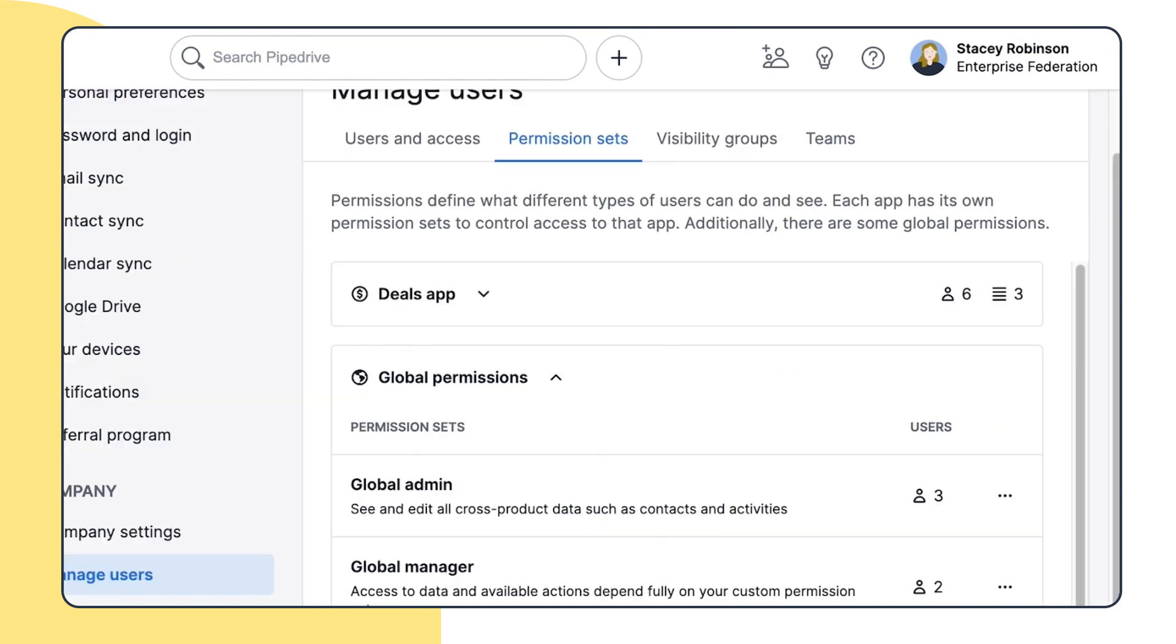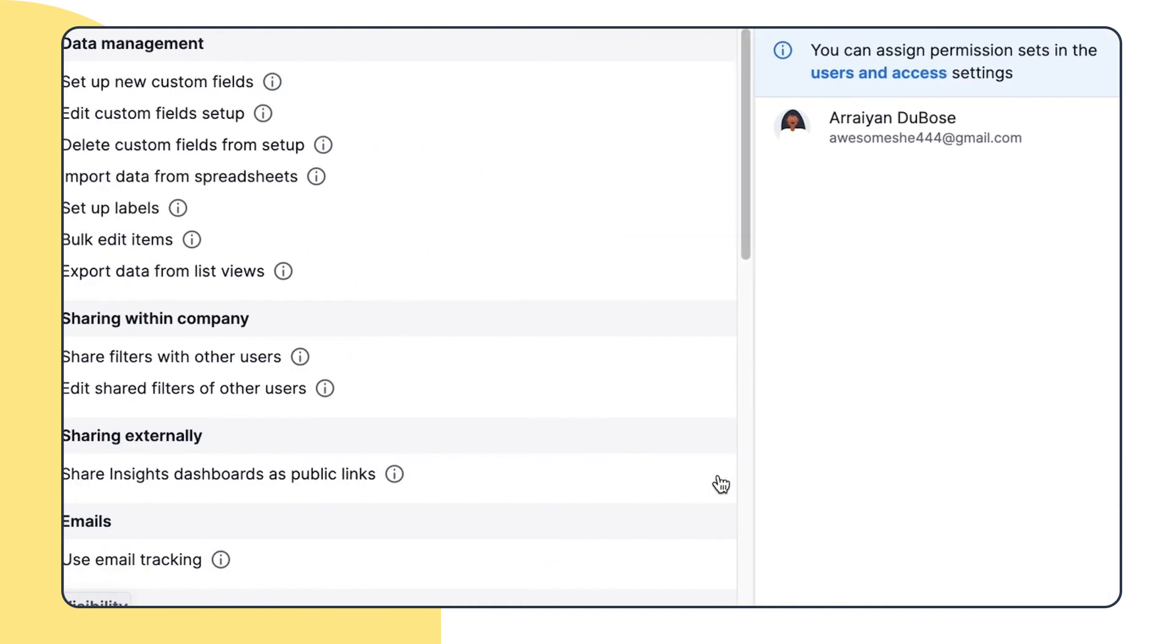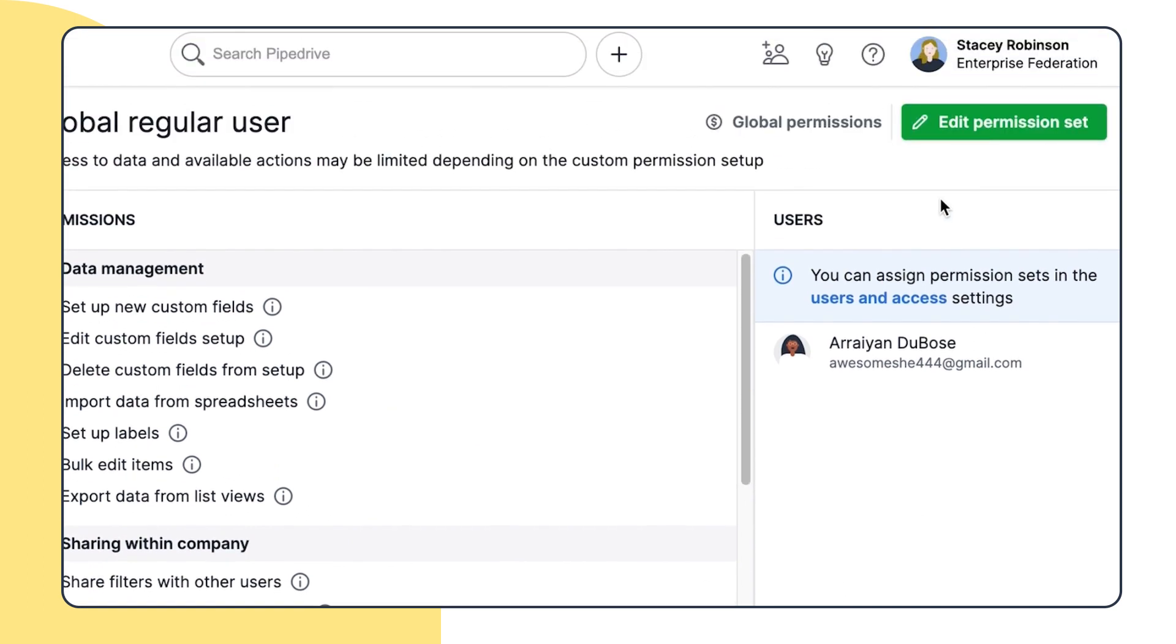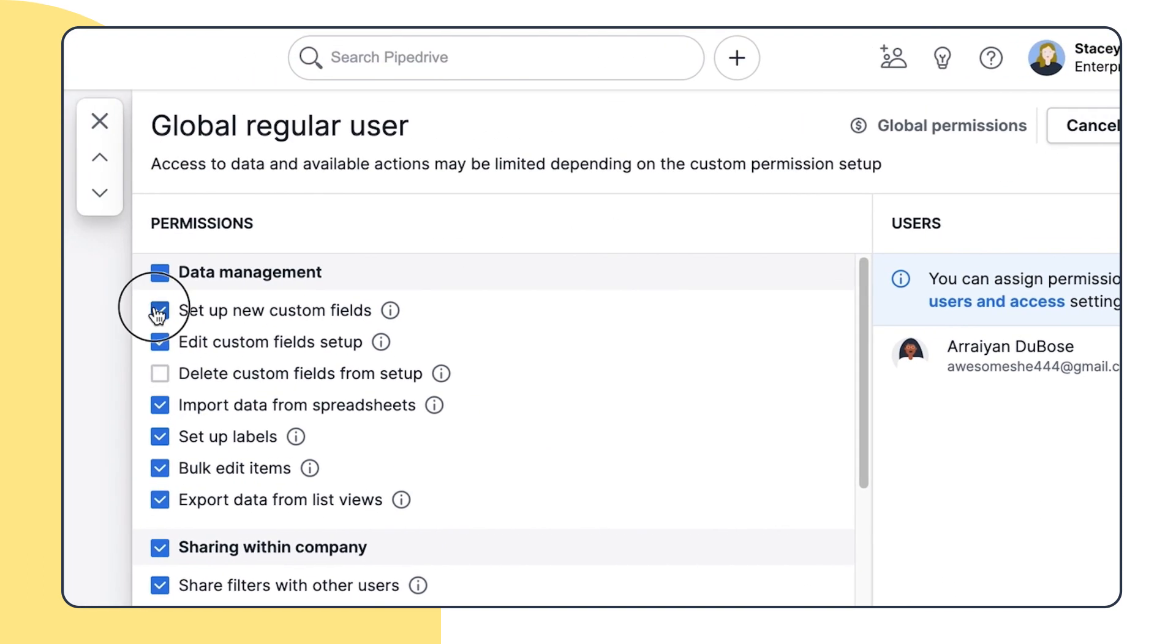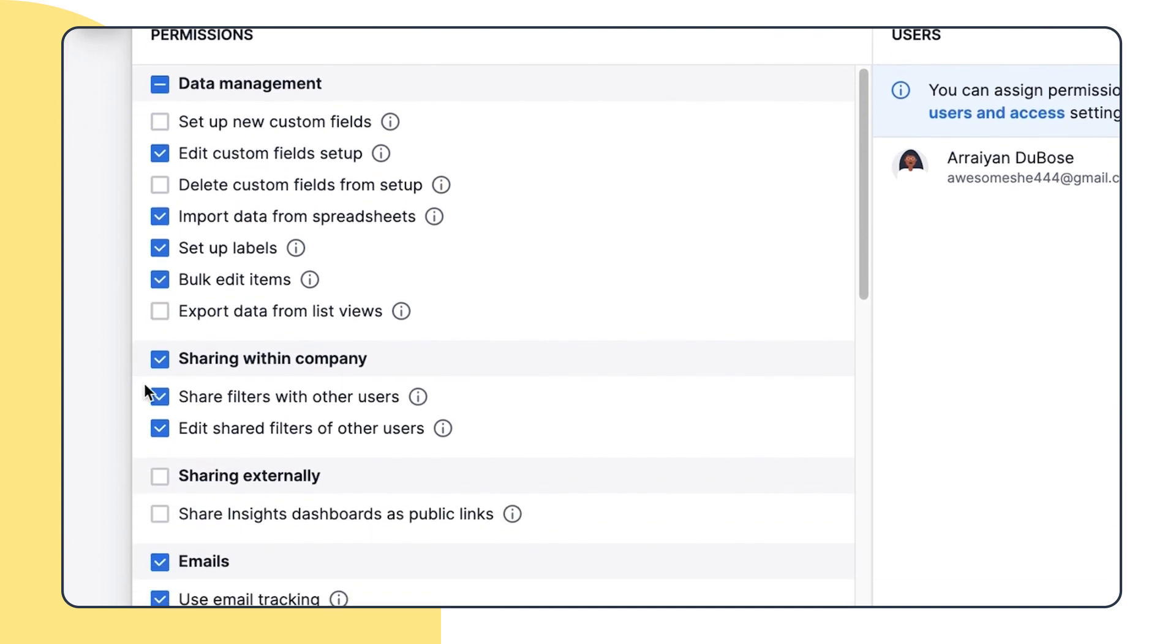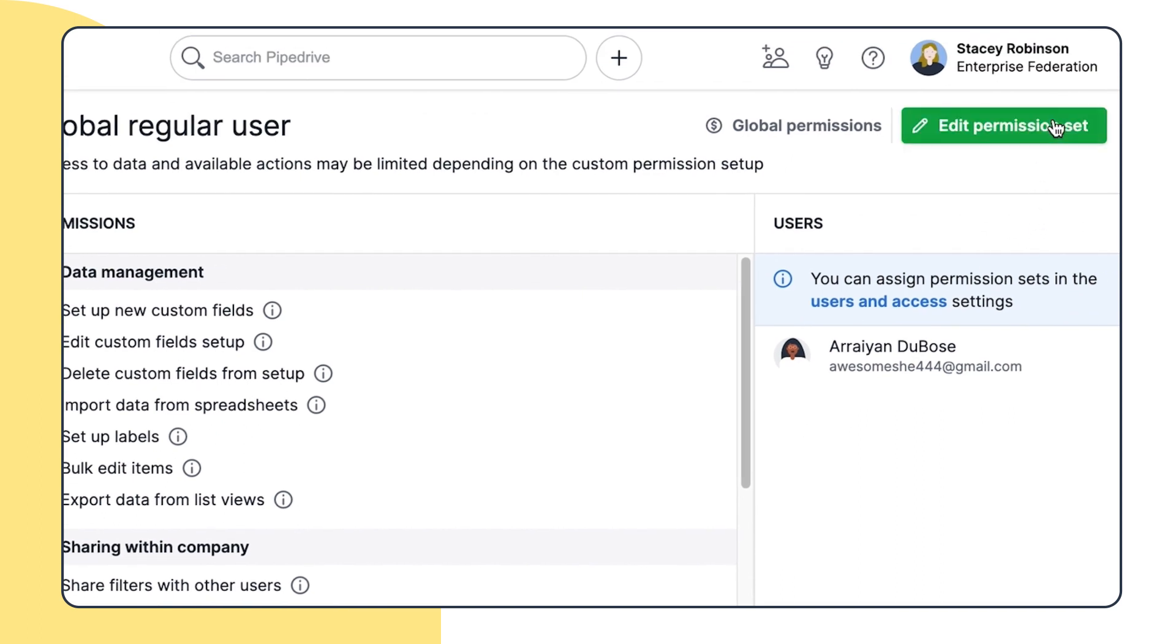For example, Stacy doesn't want the regular users to set up new custom fields or export data from the list view, but she does want everyone in this permission set to have access to the Insights Sharing feature. You can set all that up here like a boss.